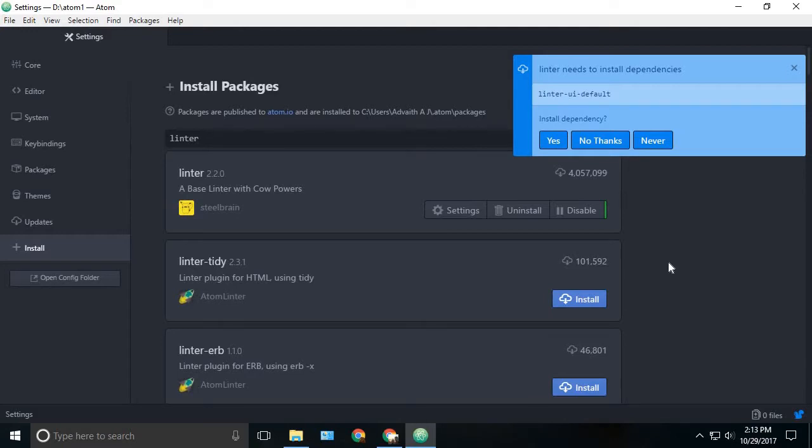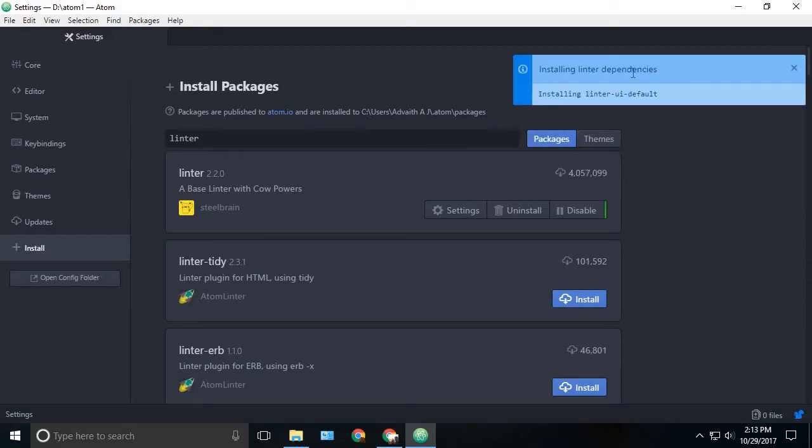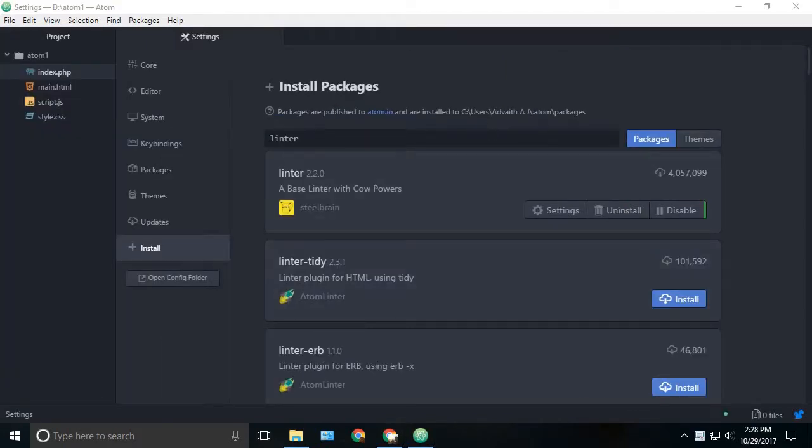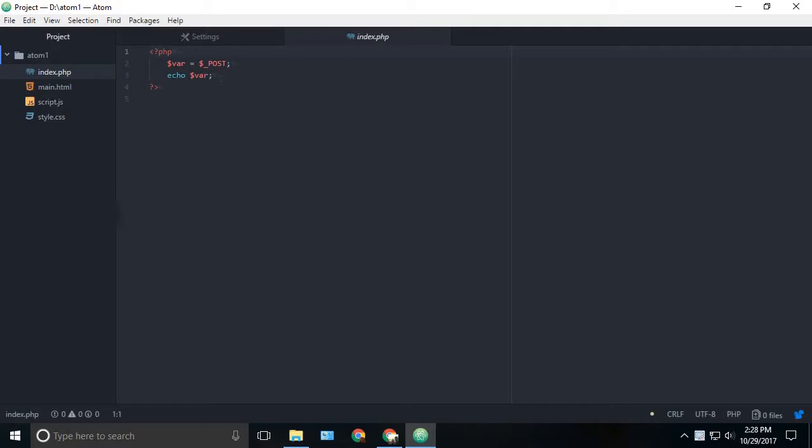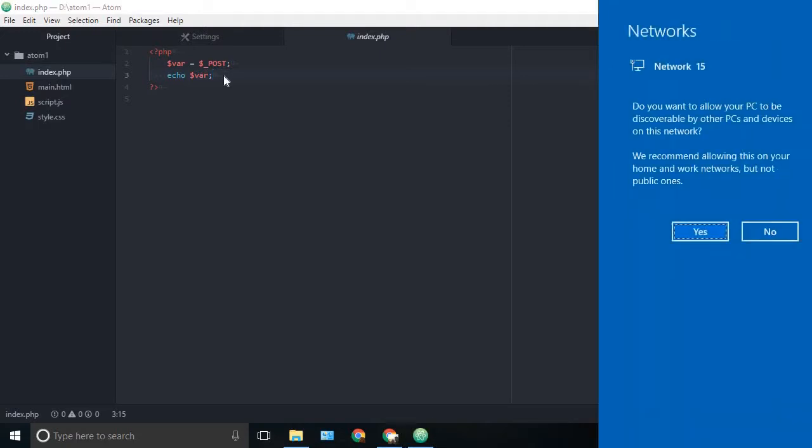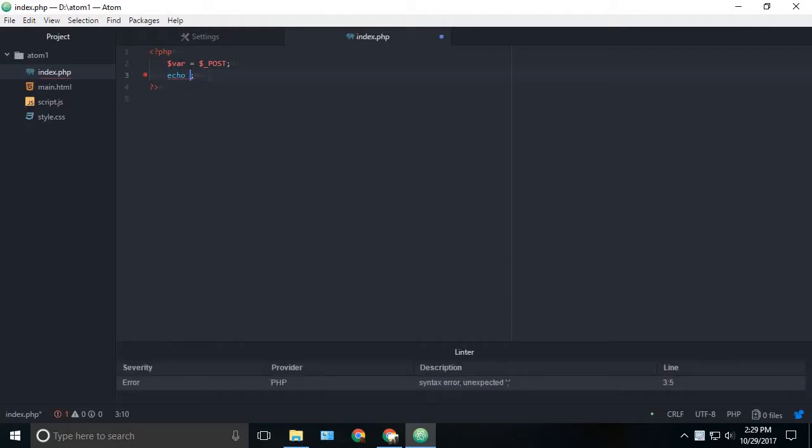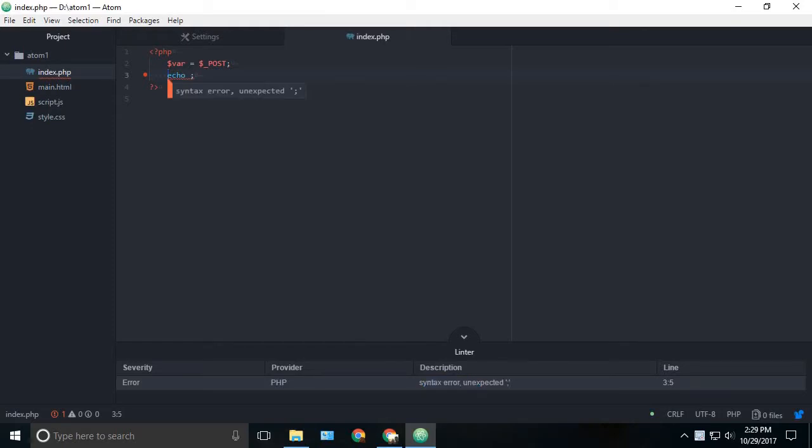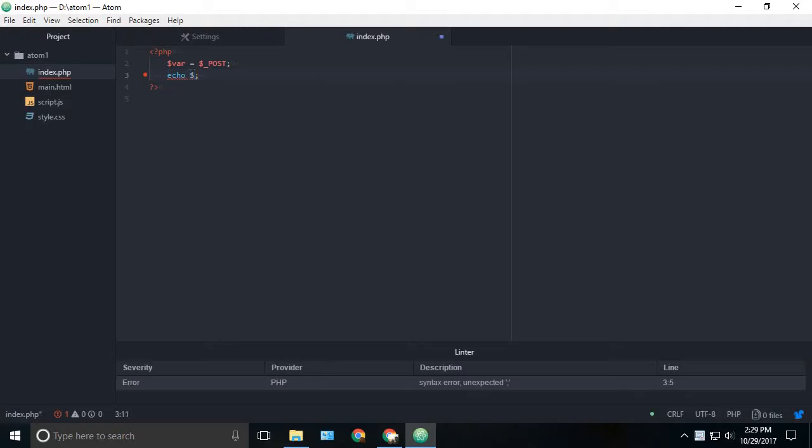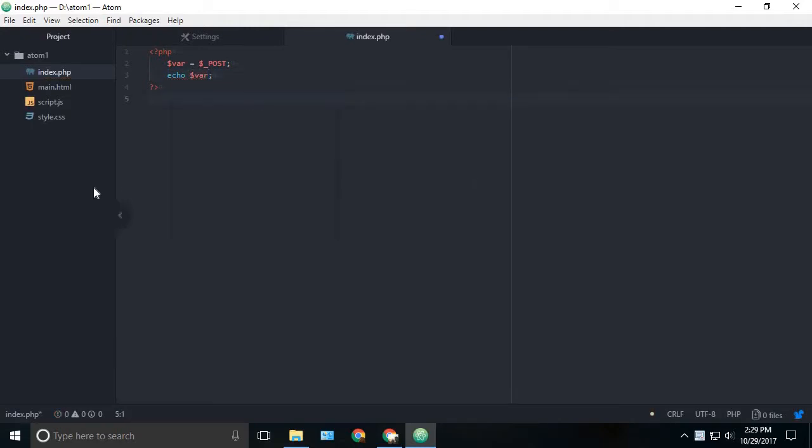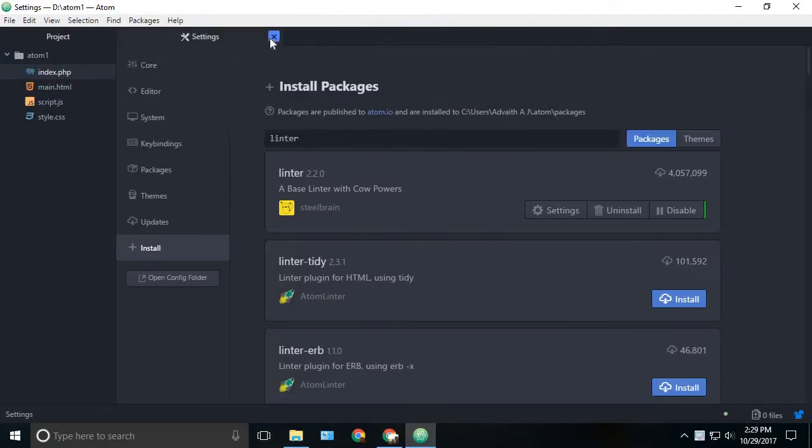Once you have installed the linter package, you will be asked to install the other dependencies of the linter package. There are a couple of linter dependencies, so just click on yes for all the dependencies which they ask to install. I have now installed all the linter dependencies. For testing it, we have to go to our PHP file and I have some little code written here. I will just remove this and you can see an error. The description is index error and now unexpected. We can just easily find the error and fix it. Linter is a very useful package while you are developing.